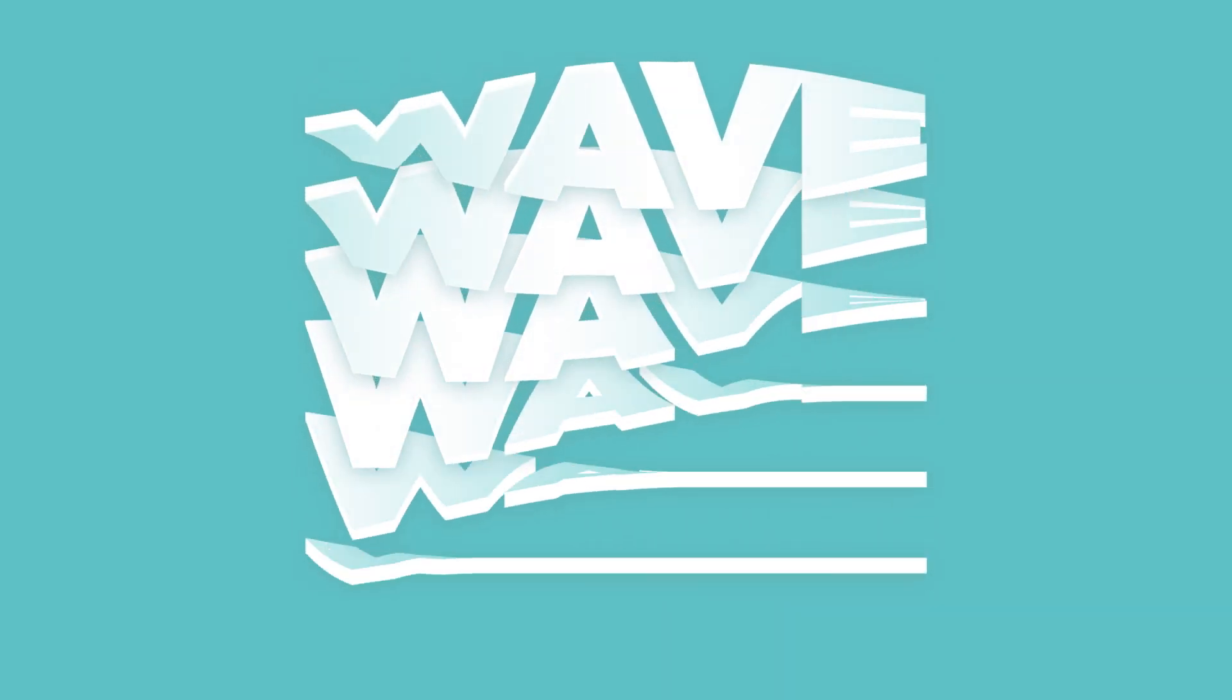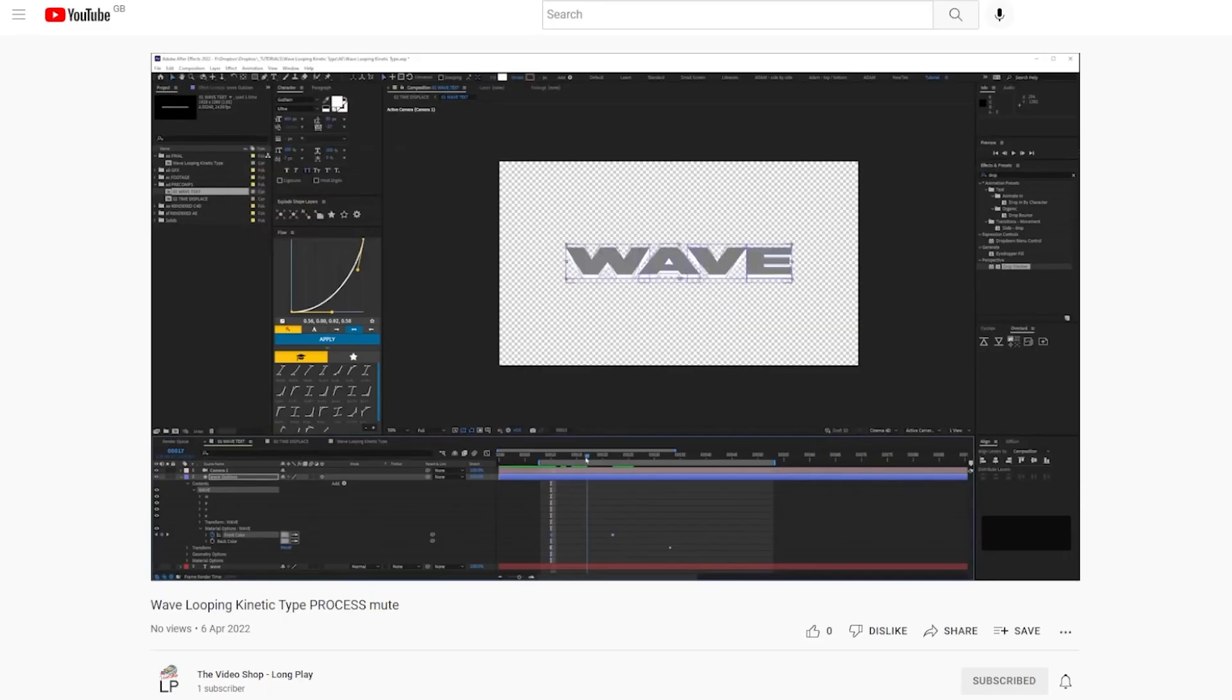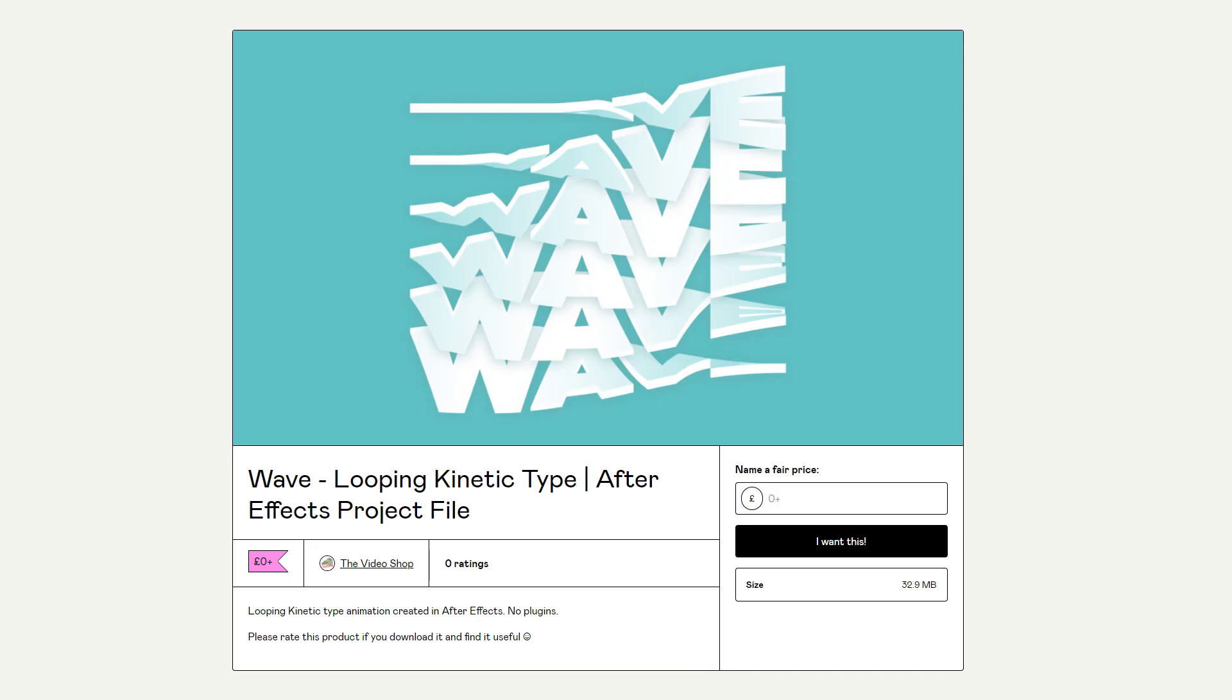If you want to see the full unedited process for this animation please check out the video in the link below and grab the free project file for this which is on my gumroad. Thanks for watching, see you again soon.